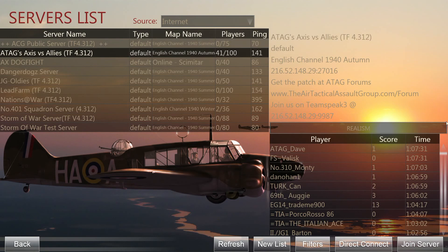Once you click on one of those servers it gives you all sorts of information on the right-hand side. This information is provided by the person running the server when setting it up. We can see the IP address of the server, additional information such as the home page for the particular server, and a TeamSpeak 3 address.